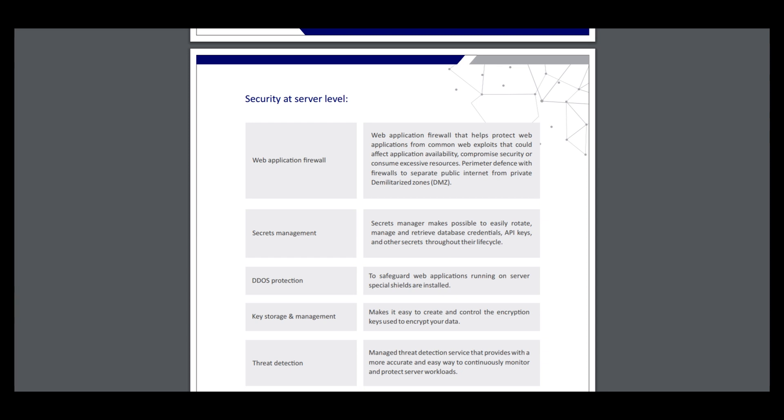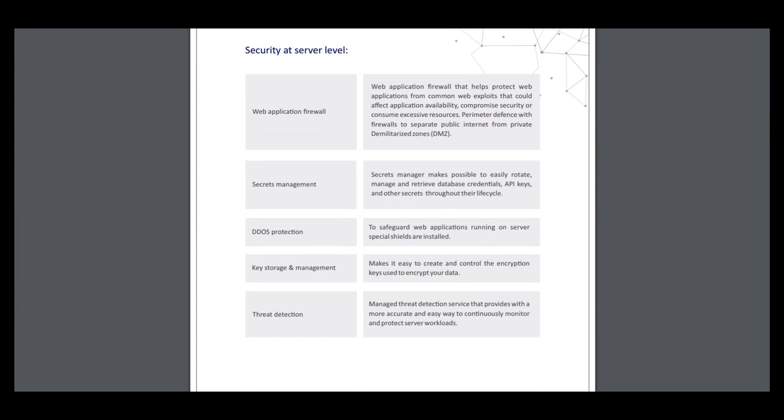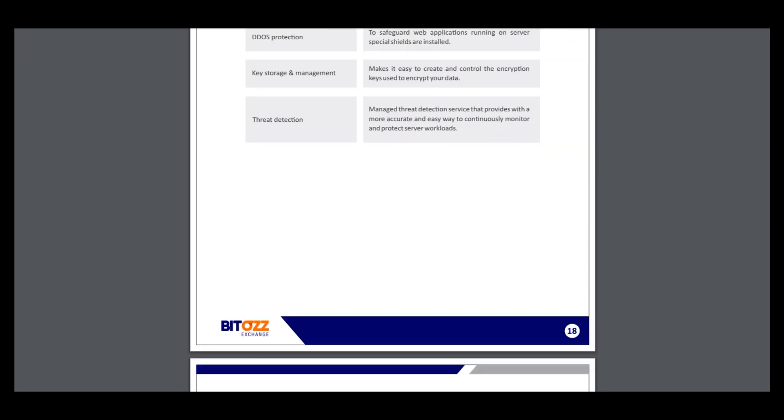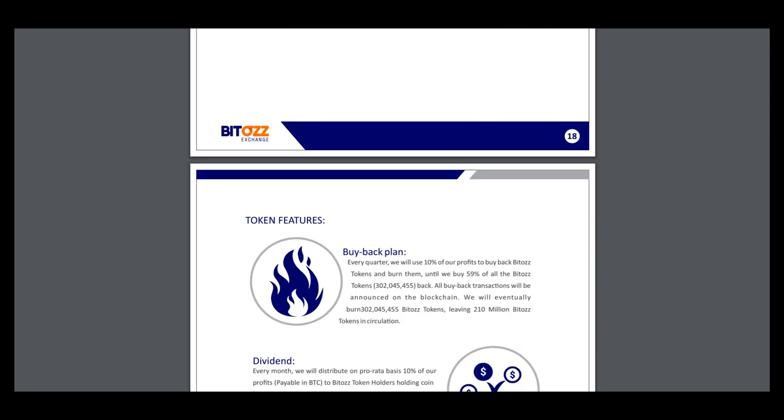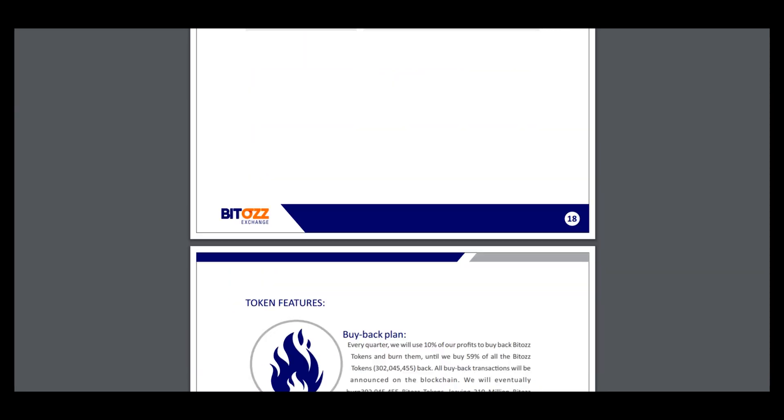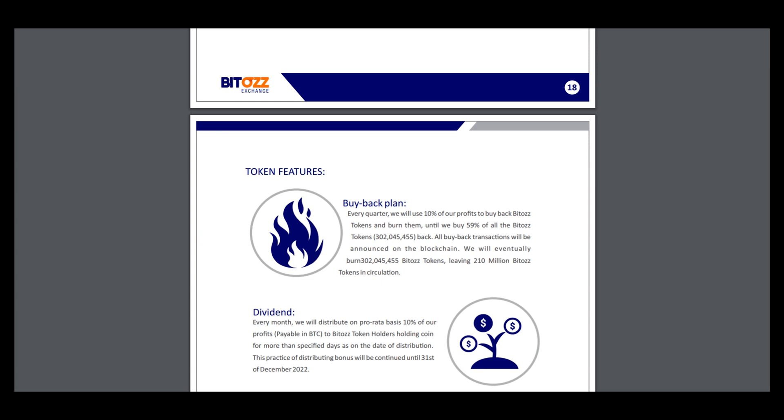It includes security audit, web application firewall, secret management, DDoS protection, key storage and management, and fraud detection. Here's the token purchase.